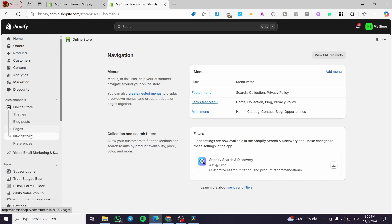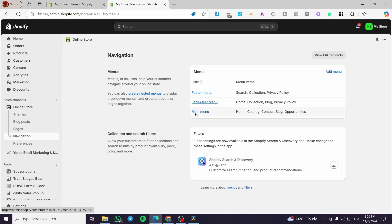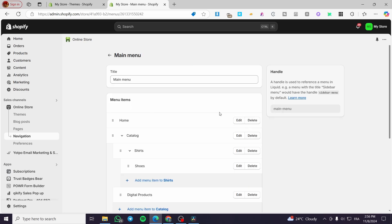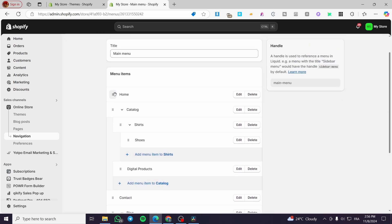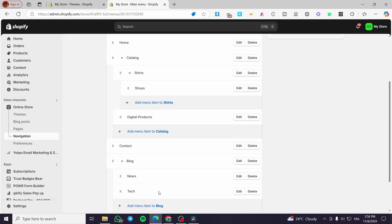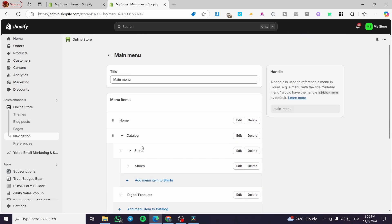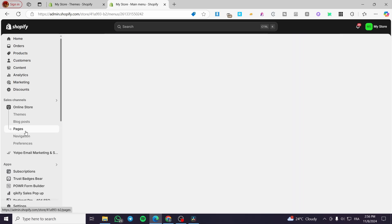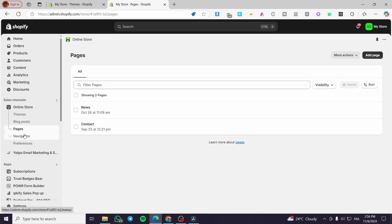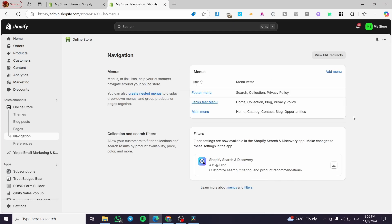Now let's talk about Navigation. When you click on it, you'll see the menus — the footer menu and the main menu. The main menu is where you can add menu items, sub-menus, and so on. Make sure you set up your pages before connecting and adding them to the main navigation. That was all for today's video — thank you for watching, I hope you enjoyed the content, and hope to see you soon on the next one.